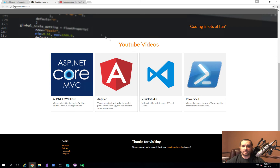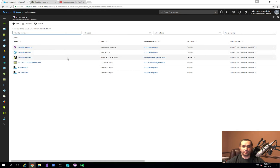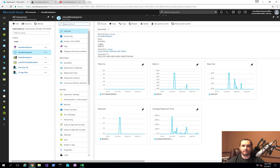The first thing I'm going to show you is what you need to do in Azure to get that set up. When you open up your dashboard, go ahead and find your application — this is going to be the Cloud Developer IO app service. I'll go ahead and click on that, and here we have all the details about our application service itself.